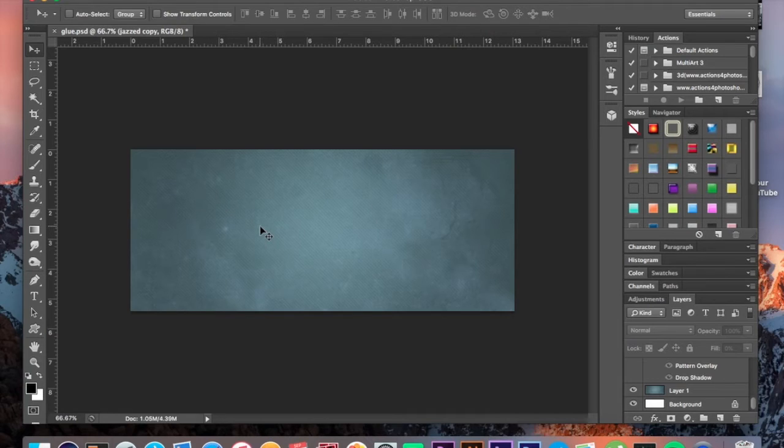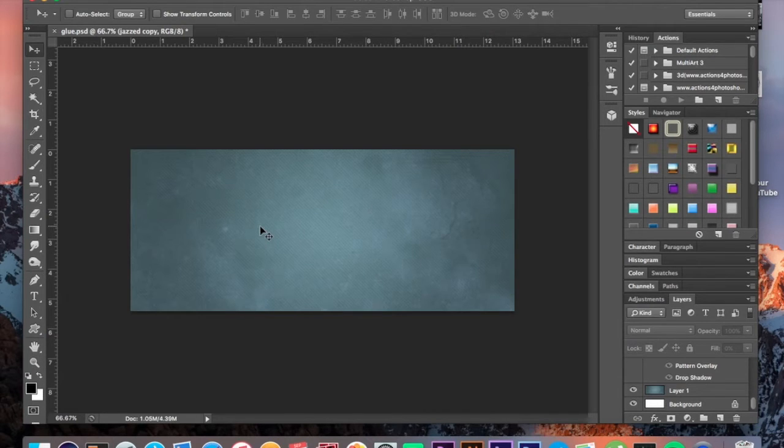I'll show you towards the end another variation where you could also turn it into glitter glue. So it can be morphed into two types of tutorials in one.